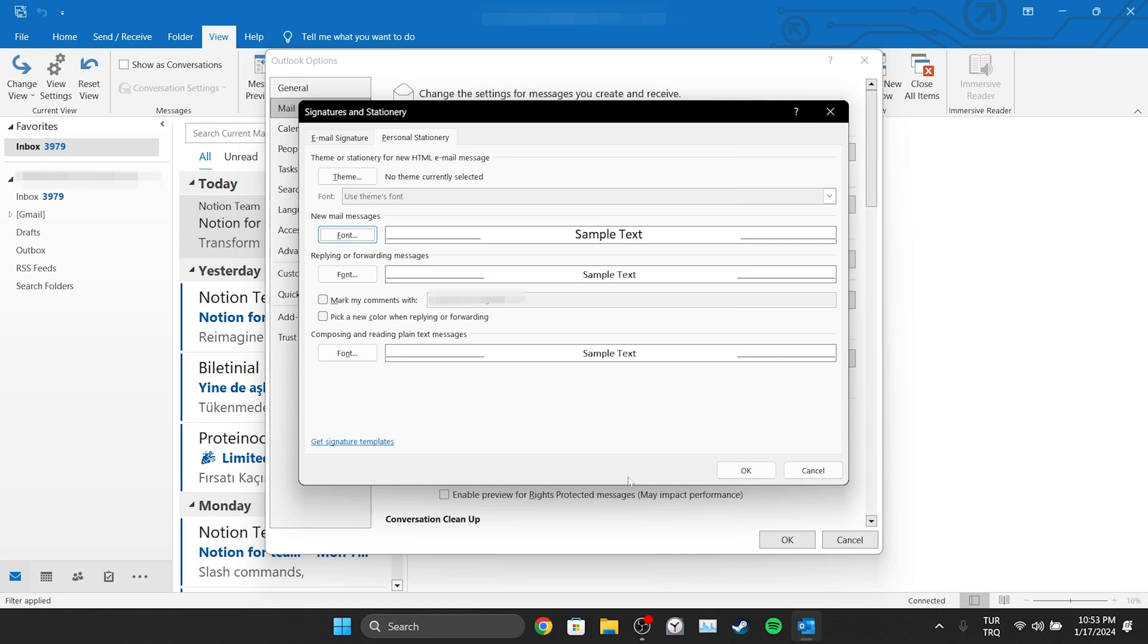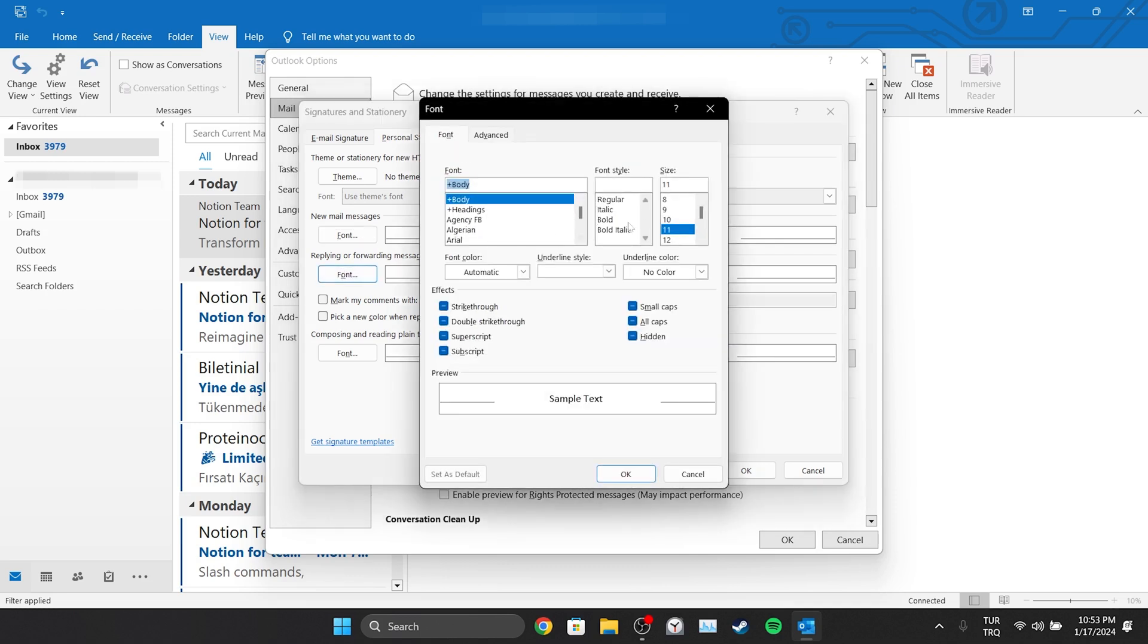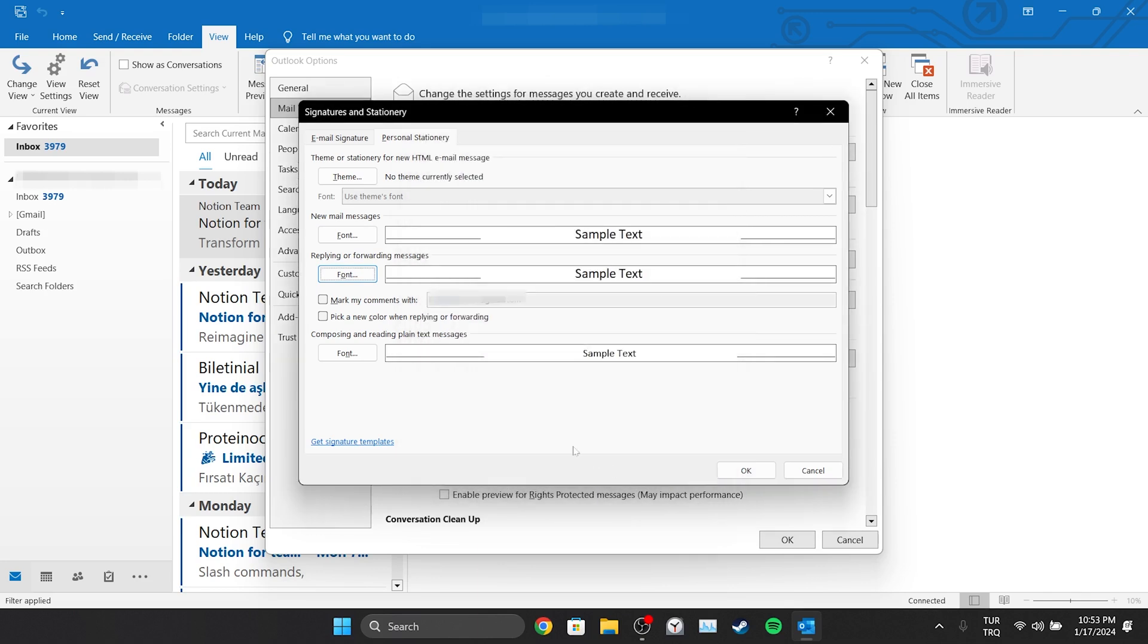We will do the same for replying or forwarding messages. We click on Font and make the changes we want to make. Then we click OK.